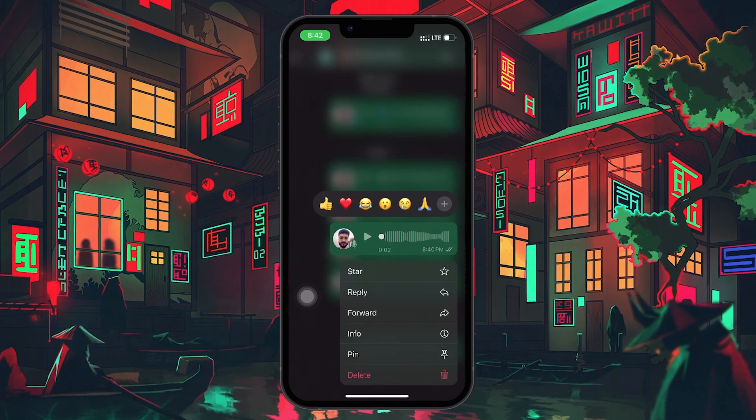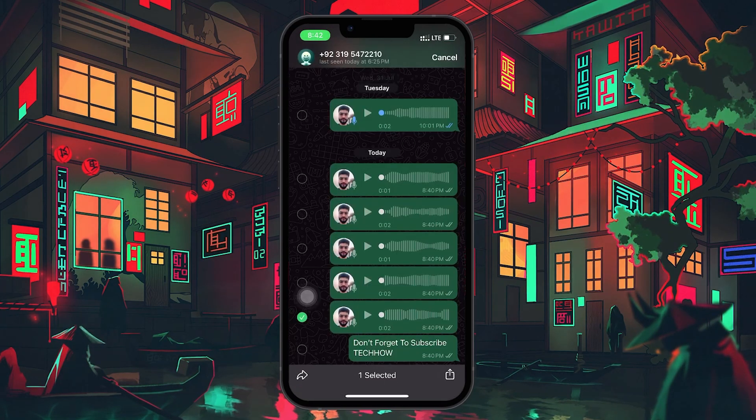In this menu, you'll want to select Forward. This option allows you to select the voice message for further actions.